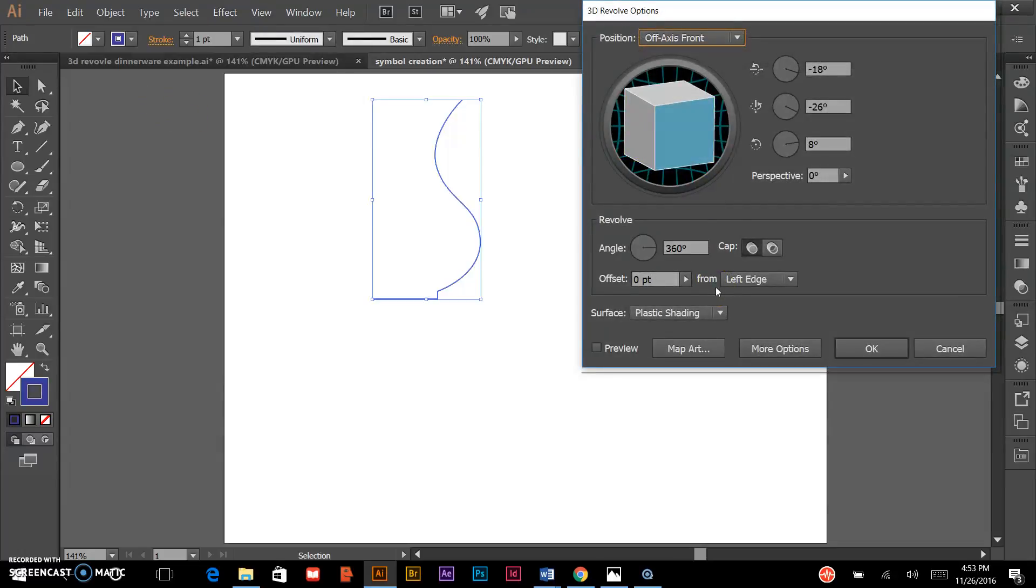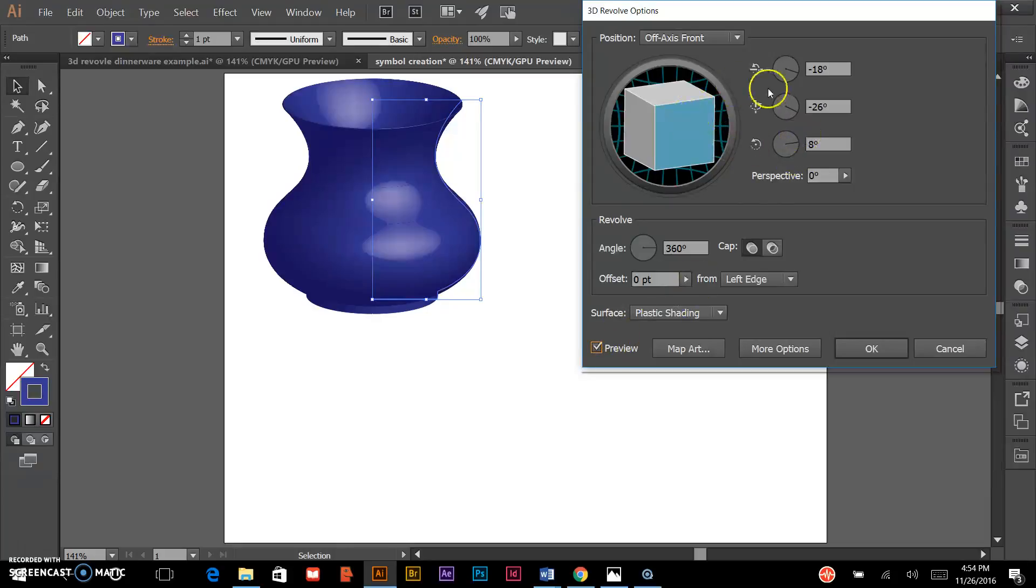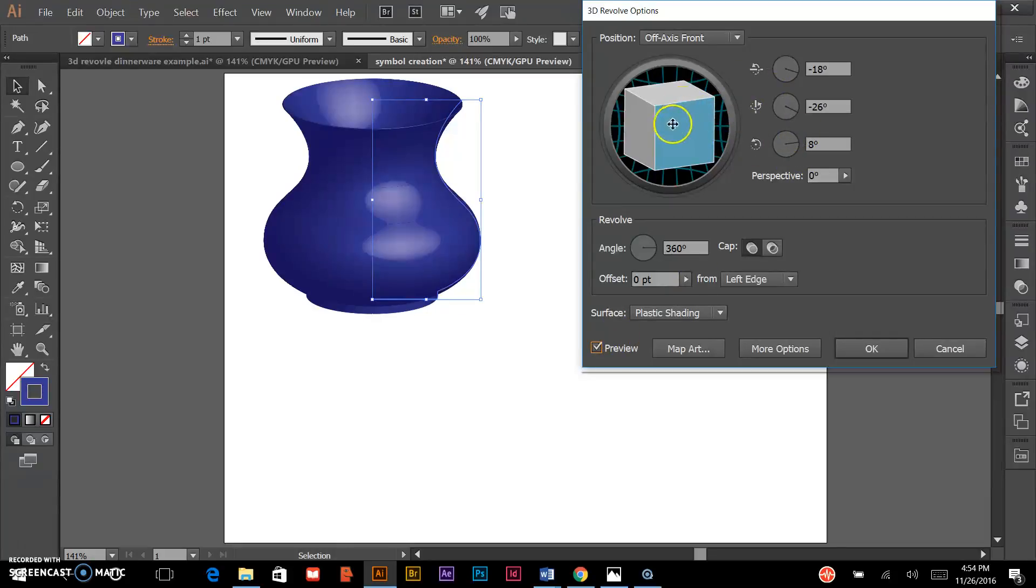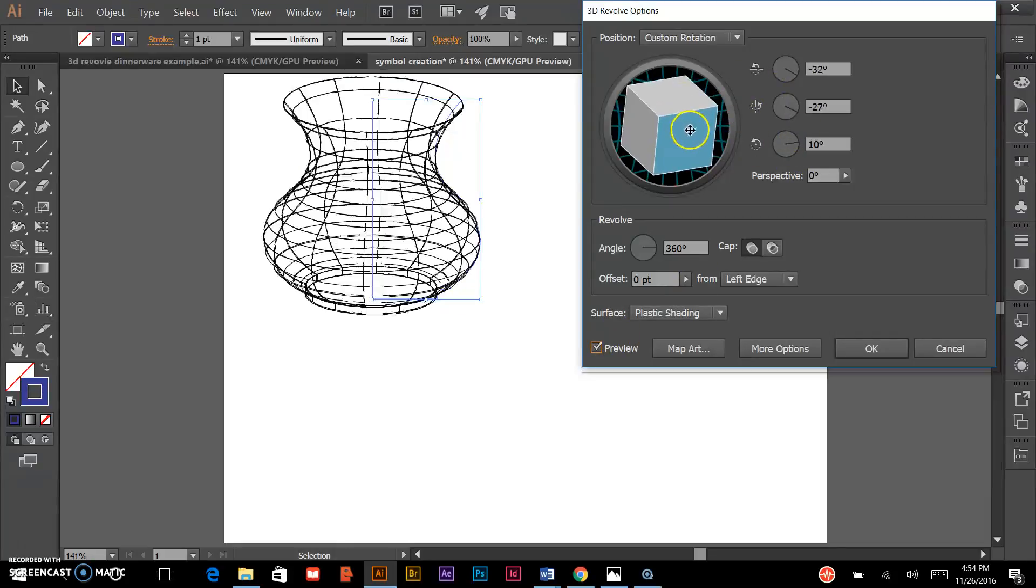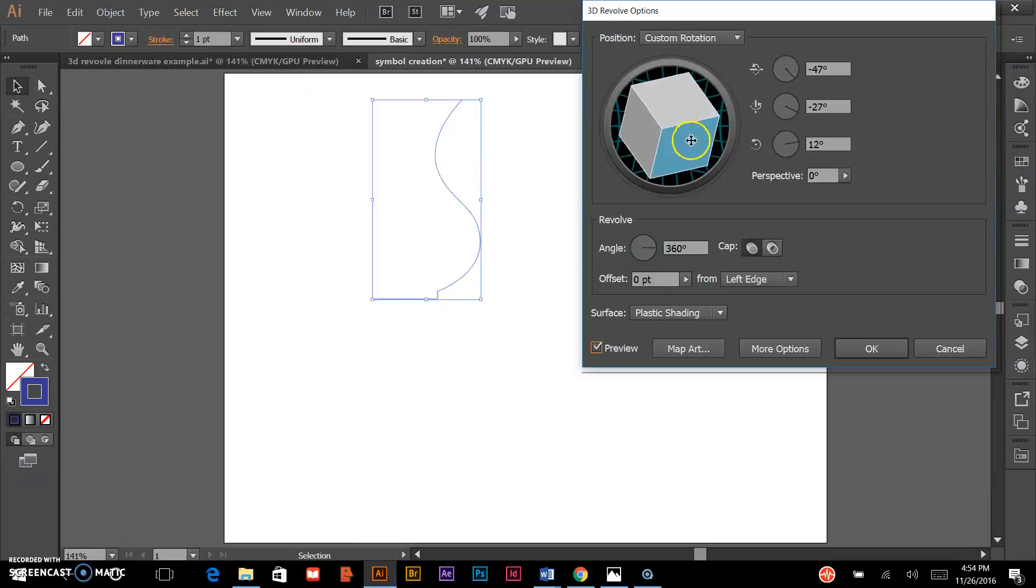Before I start editing, I want to make sure the preview button is clicked. That gives you an idea of what kind of effects you're going to get. To explore this panel, you can click and drag on this cube to change the angle of your rendered 3D object.